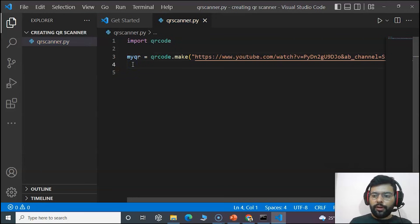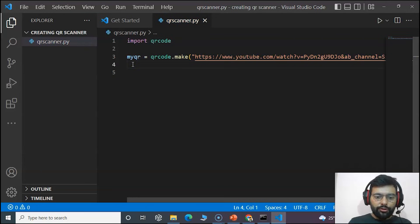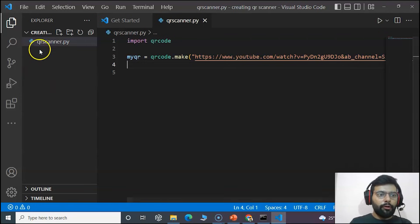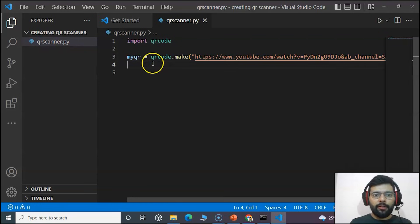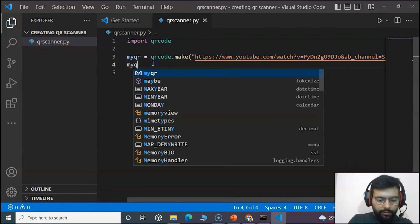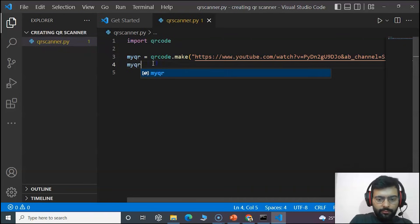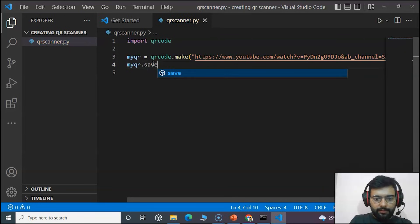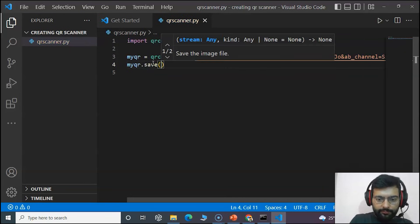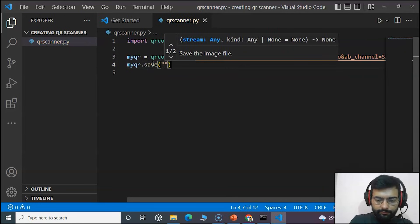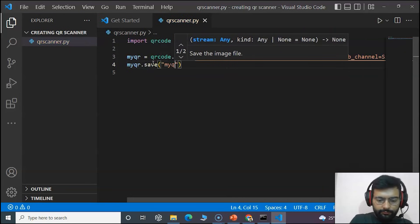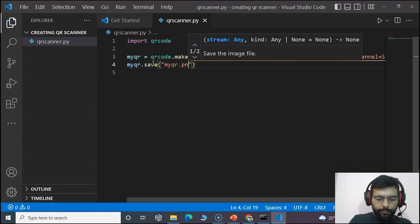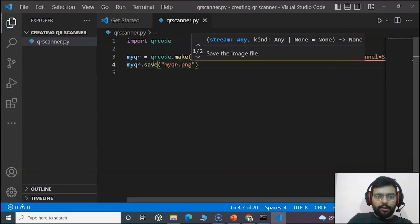And get this variable saved as a PNG image so that we can get it in our folder, as our folder only contains the Python file now. When we save this as PNG file.